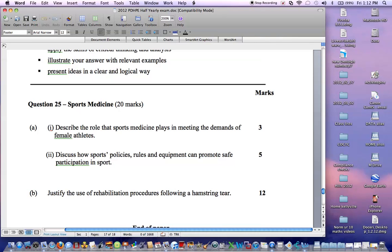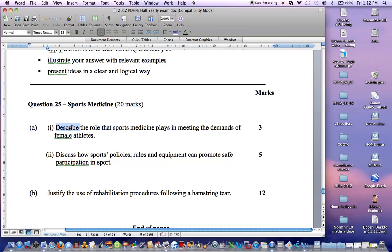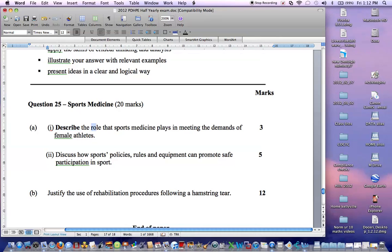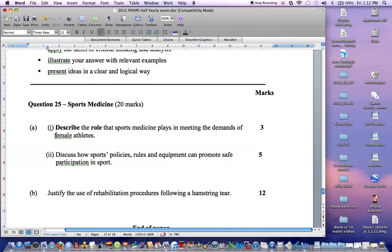Question 25A and A1 for sports medicine asks students to describe the role that sports medicine plays in meeting the demands of female athletes and is worth three marks. So here we need to look at describe the role that they play in meeting the demands of and it need to be relating to female athletes.